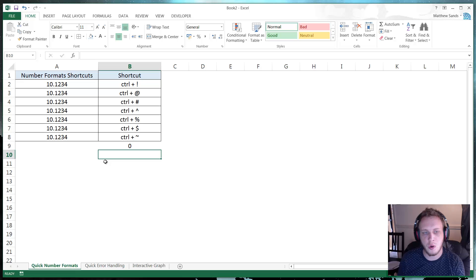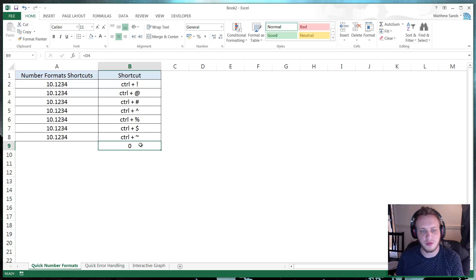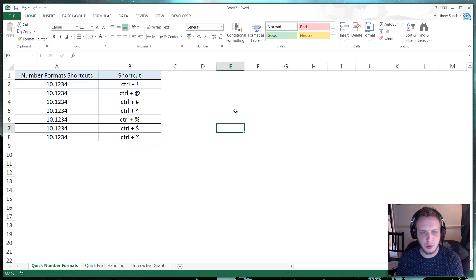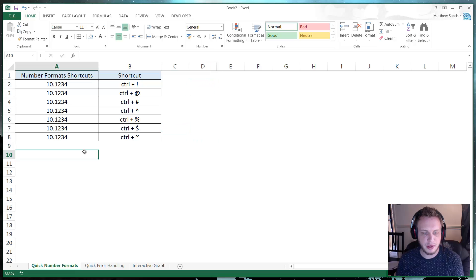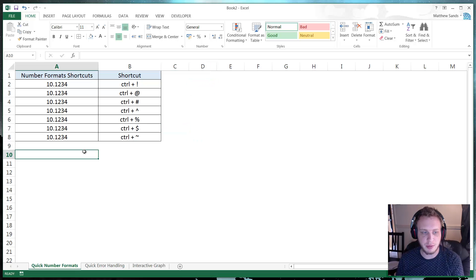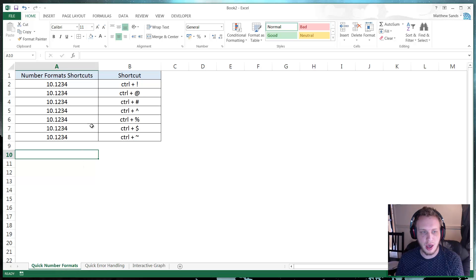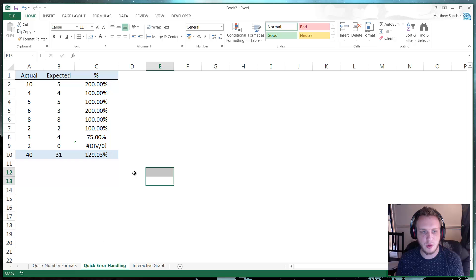So CTRL and apostrophe. So two very useful comments there. Thanks a lot guys. So that moves us on to the hacks of this episode. So we've got quick number formats as one of our hacks.